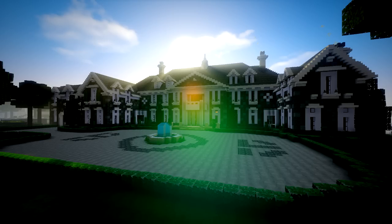One more thing before we get started: I just want to let you know that this process can be a little bit complicated. However, I am going to try to make this as seamless, as simple, as easy to follow as I can, just so you guys can do it and get Los Angeles onto your 360.